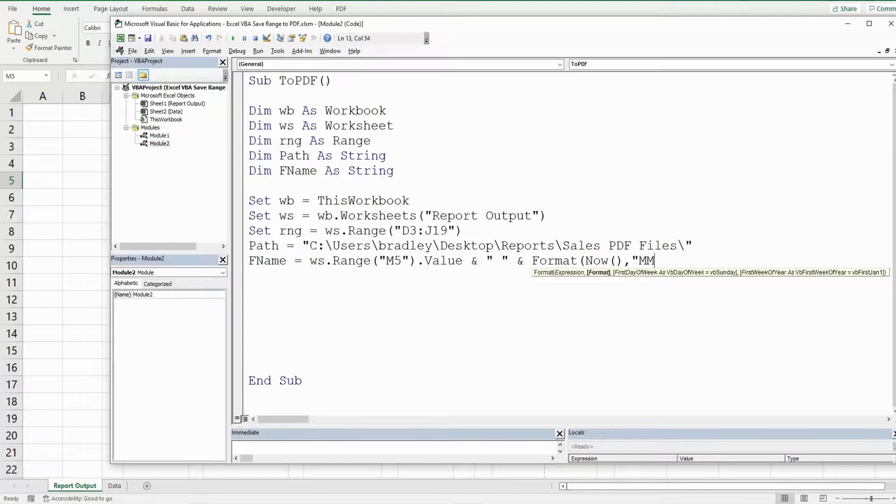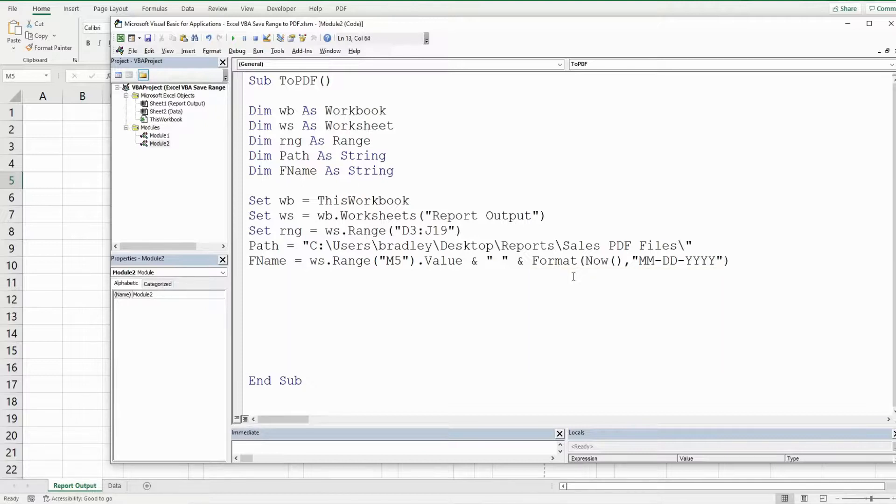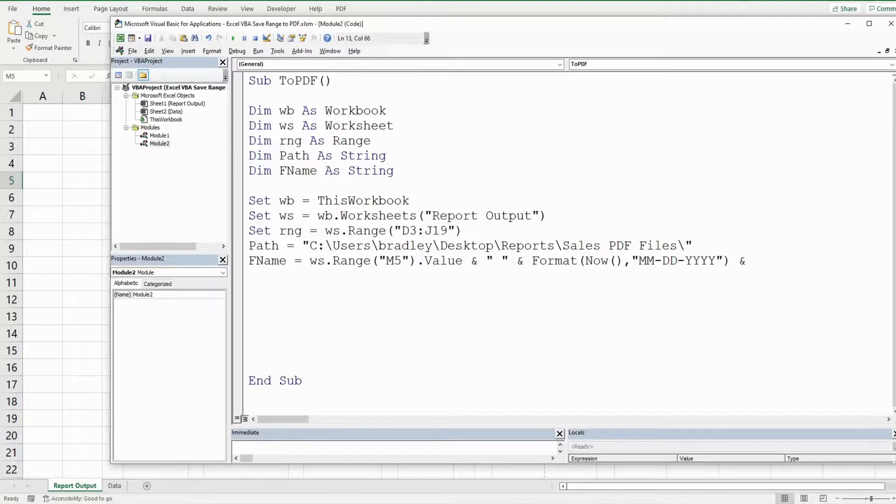So we want two-digit month, two-digit day, and four-digit year. Now we also need to add a file extension to the end of our file name which is a PDF. So I'm going to use another and symbol to join this to .pdf.